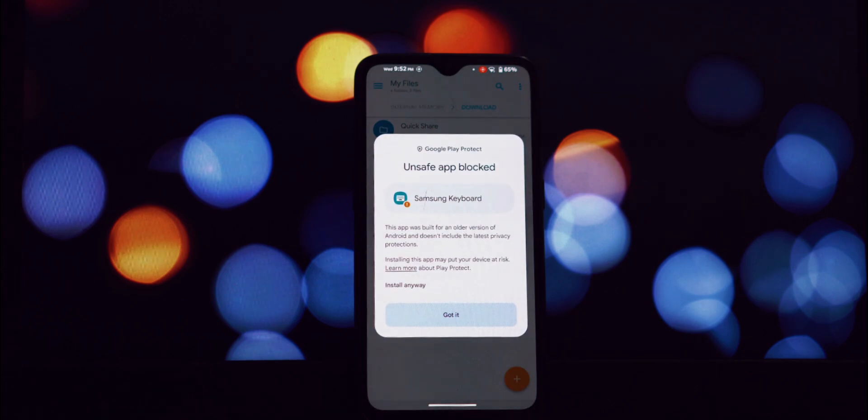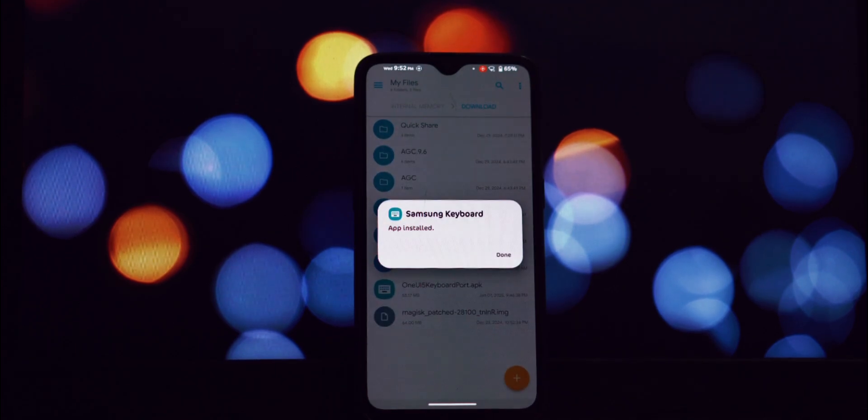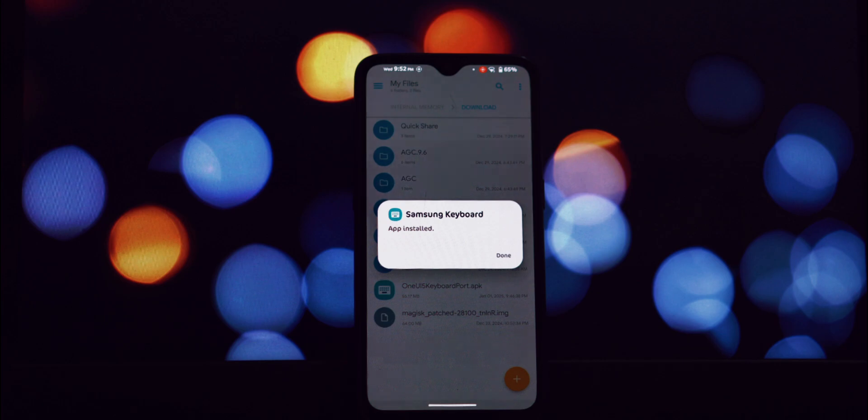Now for the most crucial step: enabling installation from unknown sources.